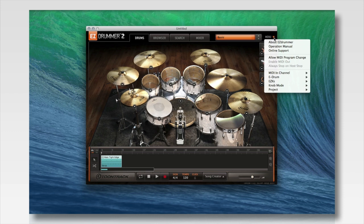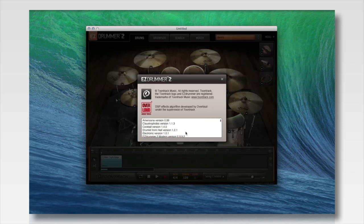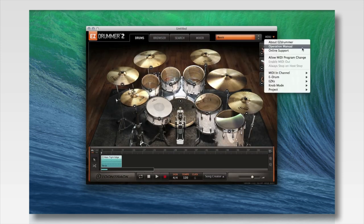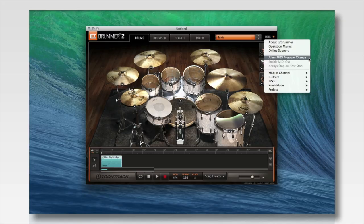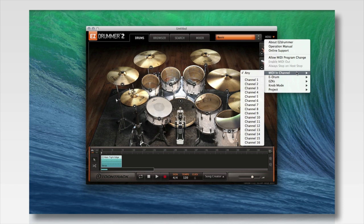In the drop-down menu of the EZDrummer 2 program, you'll find some very useful functions and features. The first thing you'll see is an About EZDrummer menu header that gives you all the version information of your program. The second thing is the operation manual, where you can find more expanded information about the program and learn more about the functions and features covered in this tutorial. There's an online support header for quick and easy access to our support team. You'll also notice the Allow Program Change function — new in EZDrummer 2 — which allows the user to control the actual kit selection via MIDI note number. There's also a MIDI in-channel feature that lets you designate a specific channel for EZDrummer 2 when working with multiple virtual instruments in your DAW.